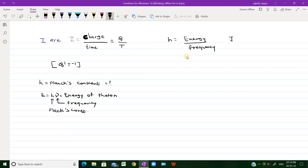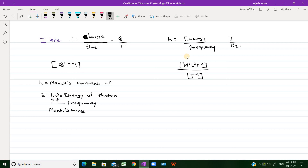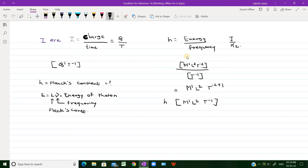Energy is in joules and frequency is in hertz, but we need to express them in terms of fundamental units. Joules is M¹L²T⁻², and hertz is T⁻¹. So dividing: M¹L²T⁻² divided by T⁻¹ gives M¹L²T⁻¹. These are the dimensions of Planck's constant H — also simply derived from its SI unit of joule-seconds.